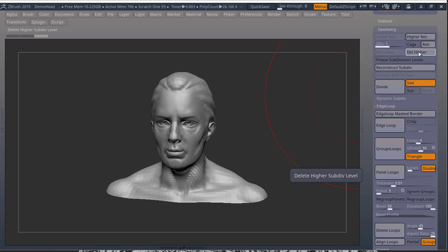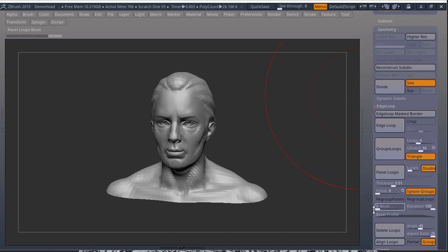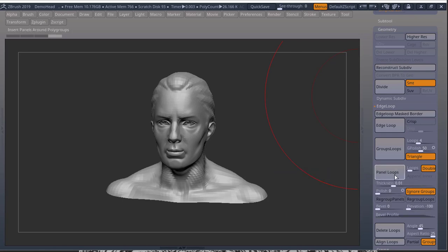Delete lower, delete higher. Go into your edge loop. Bring your polish down to zero. Click ignore groups. Bring your bevel down to zero. Your elevation to minus 100. Press panel loops.